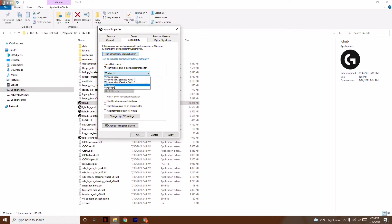Once it's successfully changed to Windows 7, tick 'Run this program as administrator.' Go to Apply and then click OK.